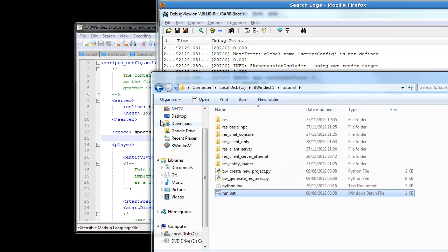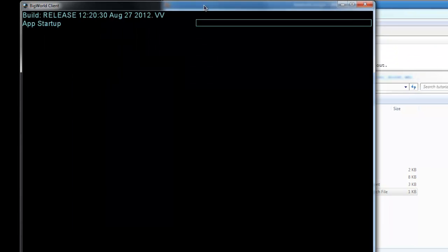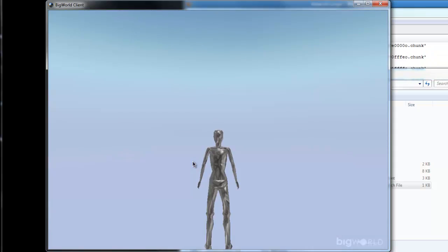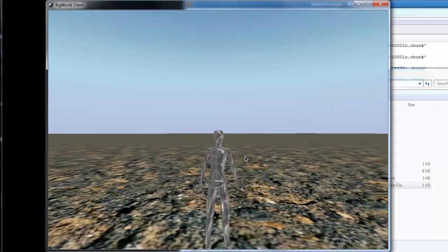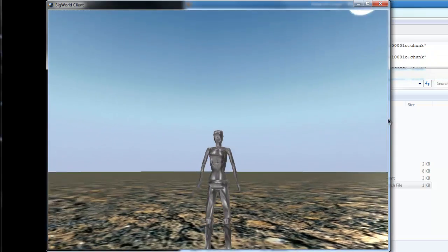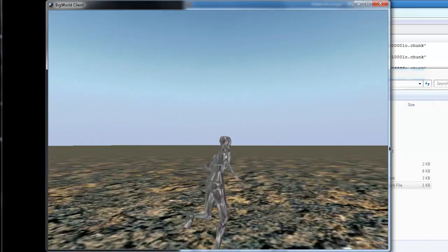It just gives you an idea of how the debug view can be quite useful. You can see plenty of messages going past just there. And here we are. We're actually successfully in the world running around. Okay, and that's loaded up the model.